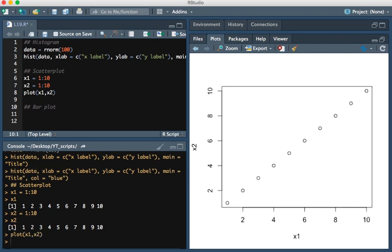And using the same commands for the histogram, you can add an x-axis label, a y-axis label, and a title, and color.